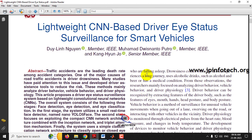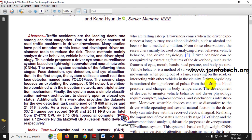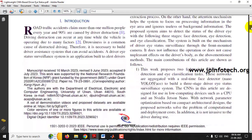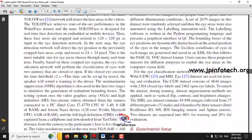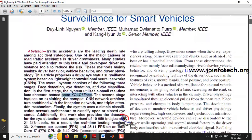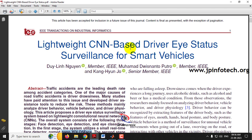To identify drowsiness, various systems have been proposed. In the base paper, the authors used a small real-time face detector named Nano YOLO Five Face, and also used a CNN architecture. Kindly note that we are not going to use the same approach as mentioned in the base paper.